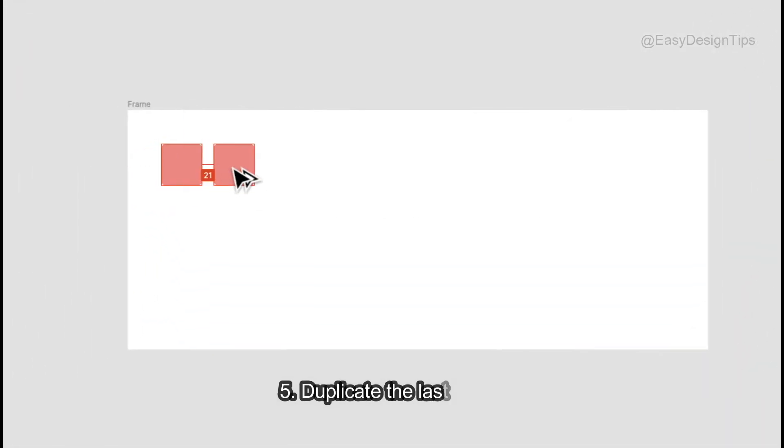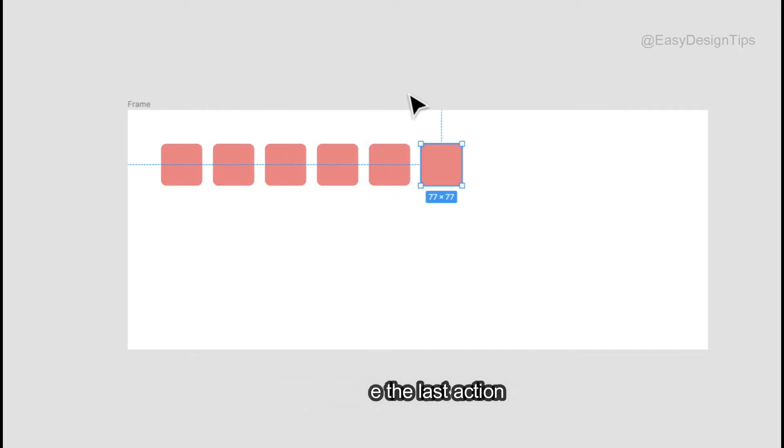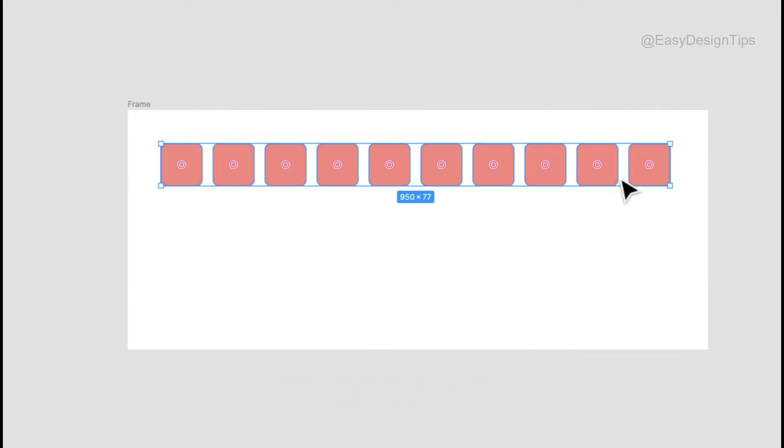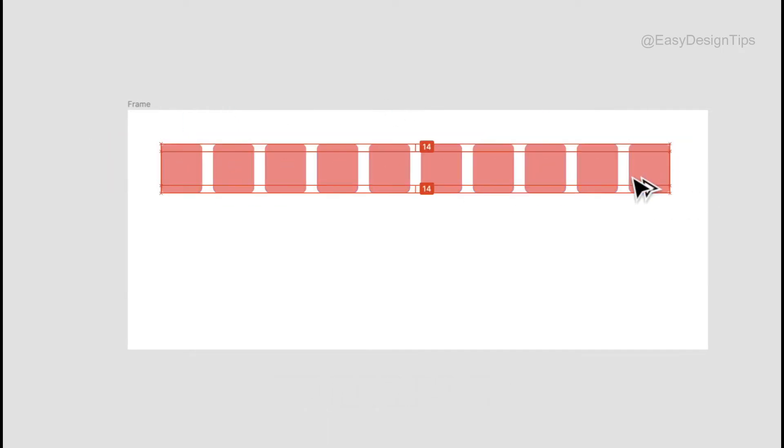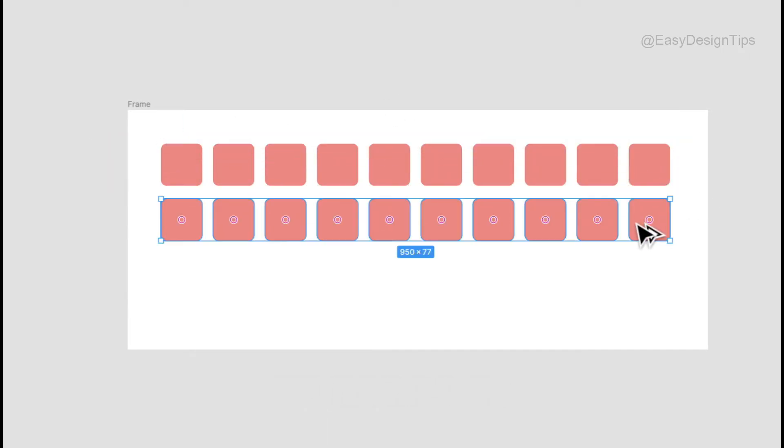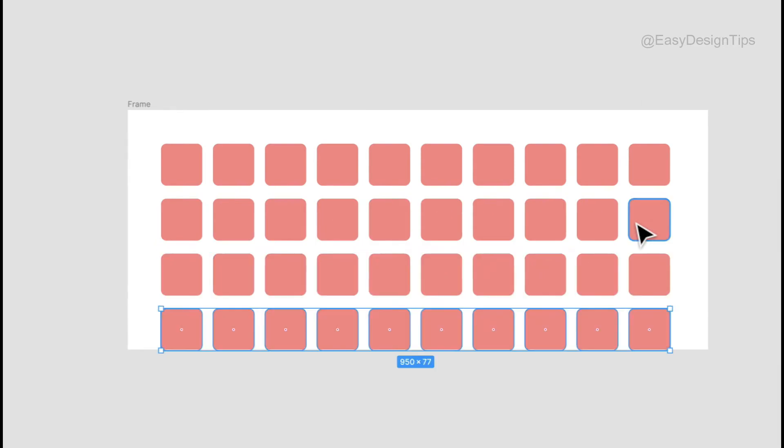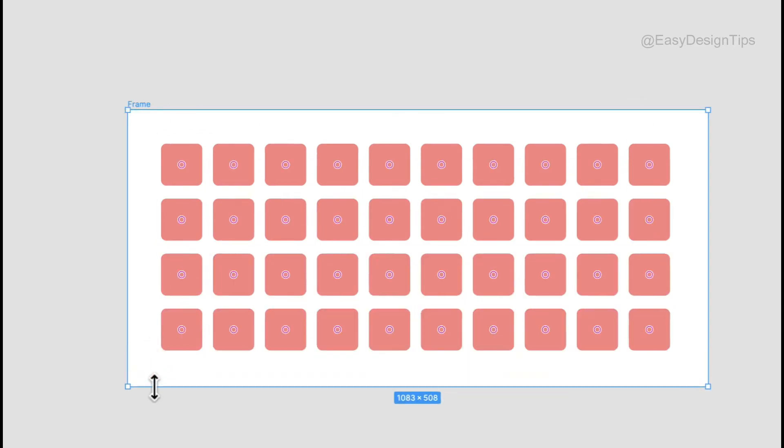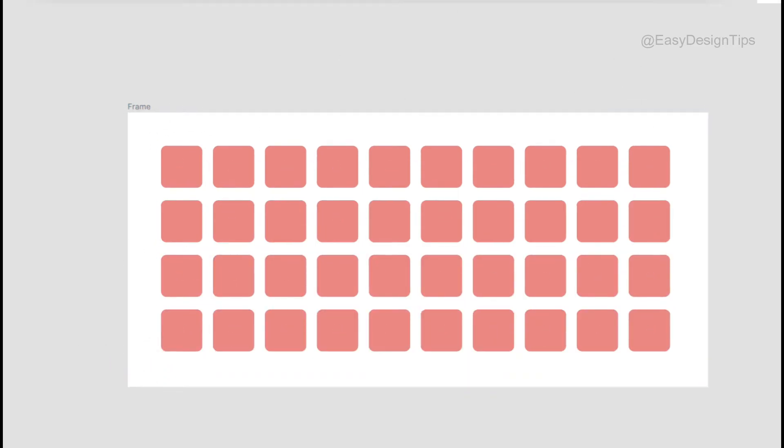Duplicate the last action. CMD plus D to duplicate your previous action. CMD plus D will also duplicate objects, frames, and anything else.